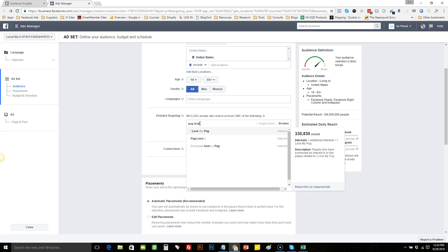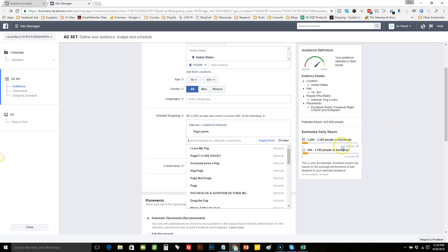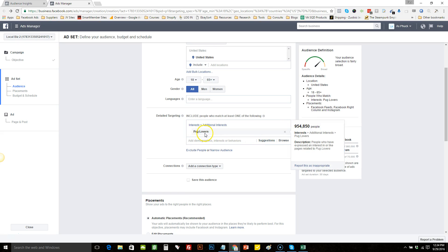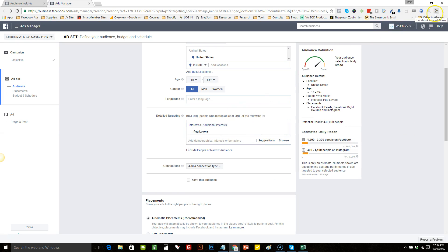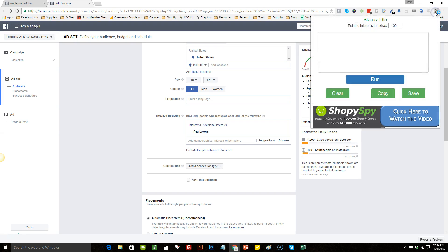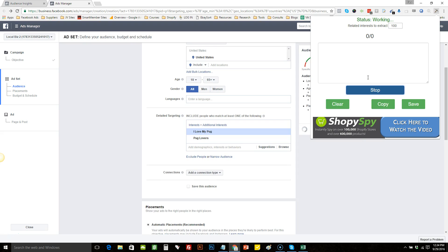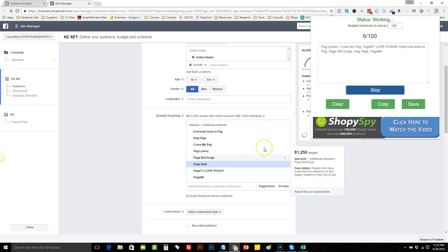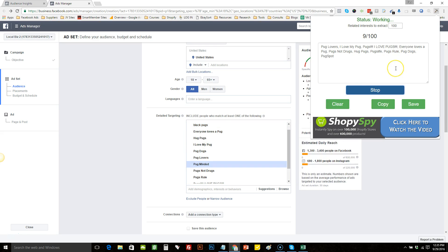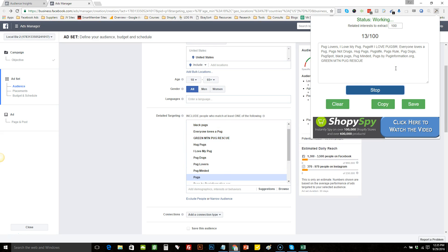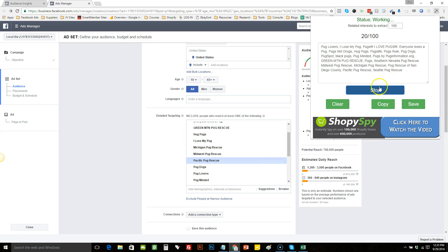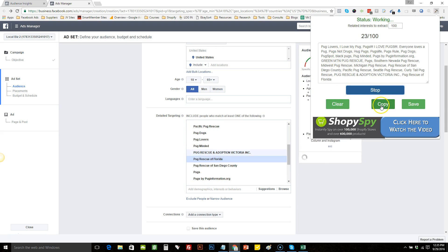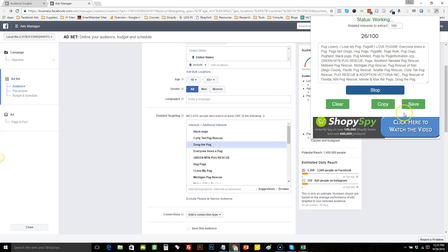In this case we'll do something to do with pugs, like the dog. Once you have your one interest in there, click on the extension and simply hit run. What it's going to do is pull all the interests pertaining to that, and you're able to either copy all the interests by clicking copy.